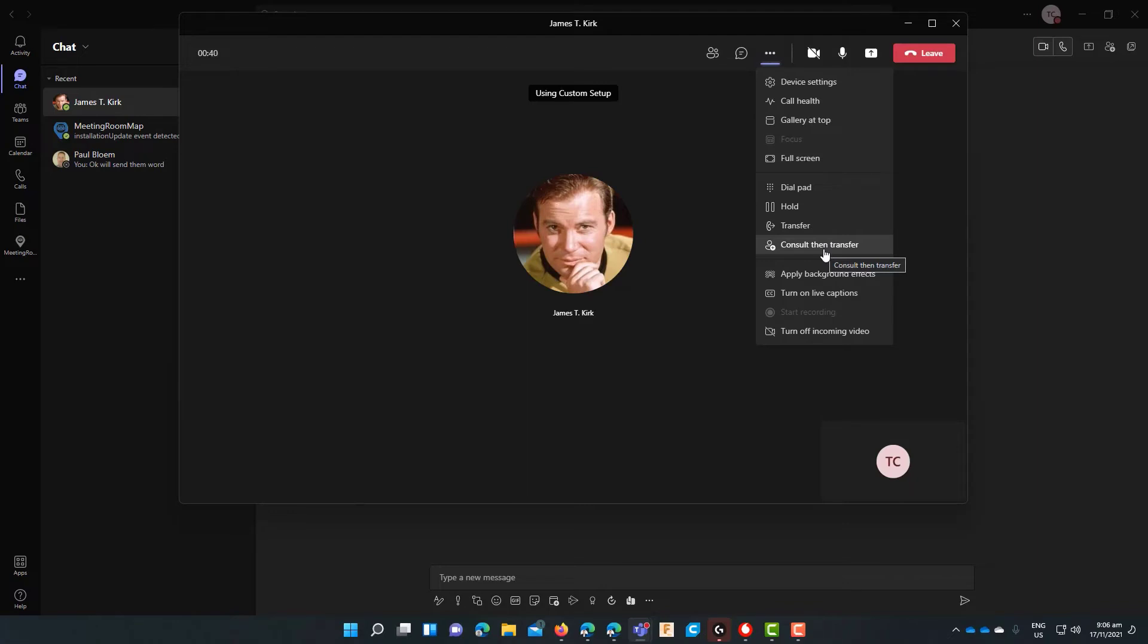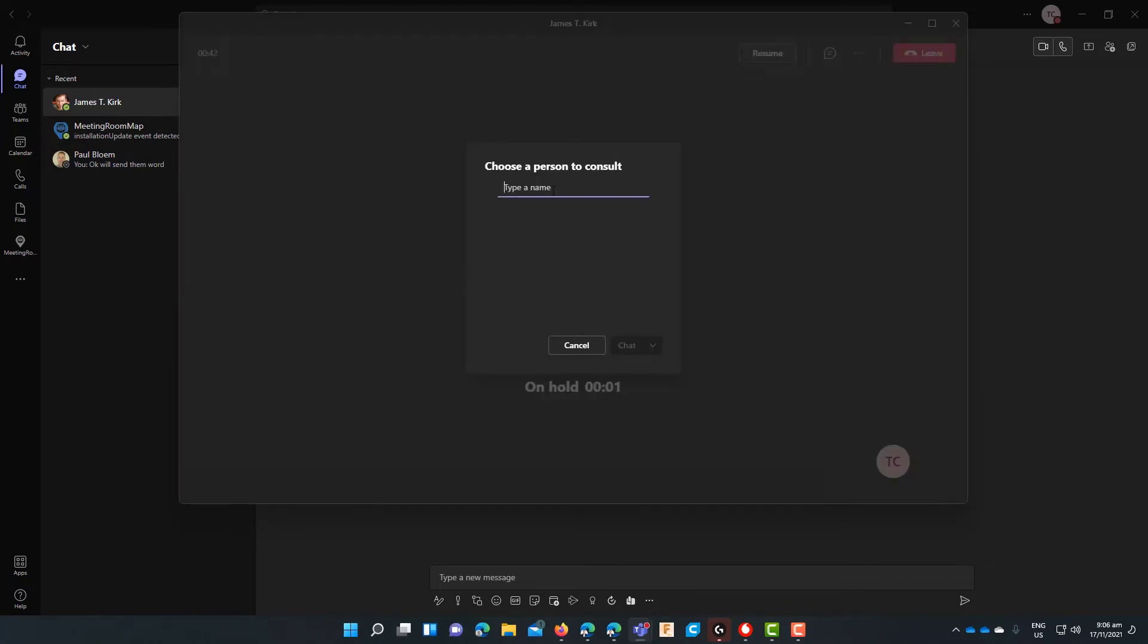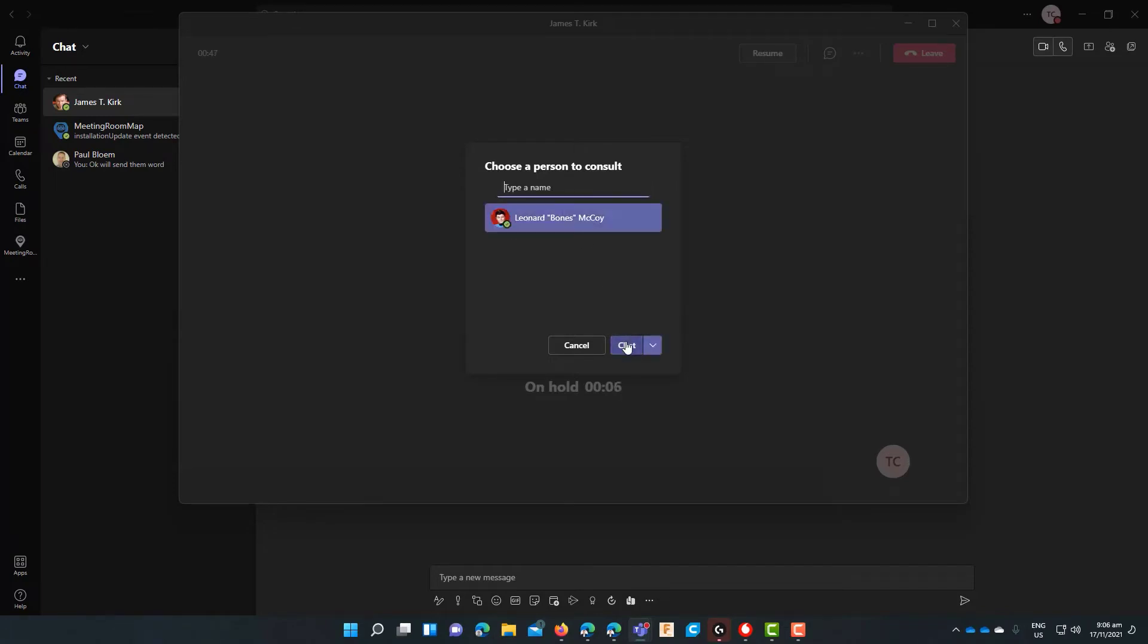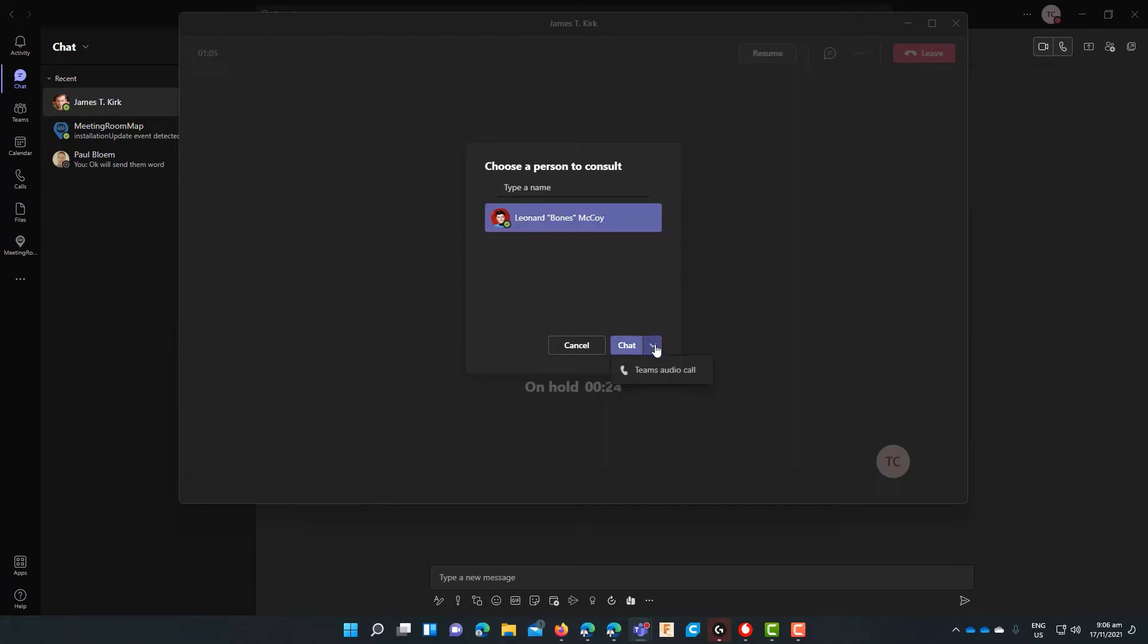And again once you click on consult transfer the call will be placed on hold. Again you just search for the user you are after. Now you will see that the default option in Teams is chat. Now this is different to normal PABX systems which normally would do voice consultative transfer. So you can either do chat or if you hit the drop down button next to chat you will still have the option to do voice audio transfer.